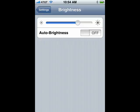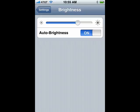Now, if you turn auto brightness on, then the slider bar has no impact, and the iPhone will adjust the brightness based on the conditions around it, and this tends to help you save on your battery life.